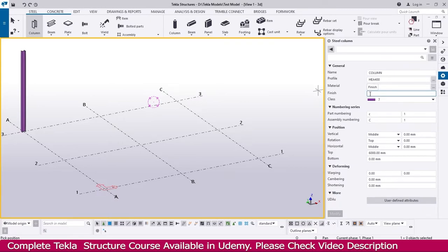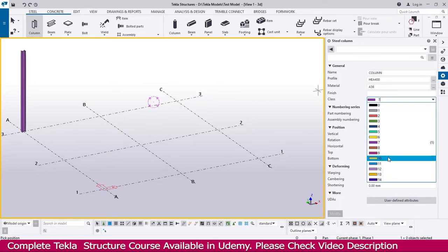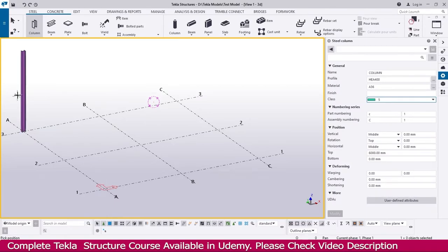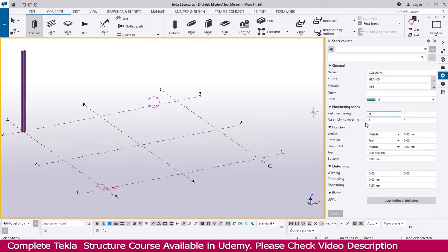You can write that information here. The next one is Class — this is color. If you click here you can see many colors, and depending on the selection your column color will change. Then there is Numbering Series. When you make this structure, we need part numbering and assembly numbering. Part numbering means this column is only one member — it is an H-section or I-section, just one part. The prefix number required — I'll make it 'H'.